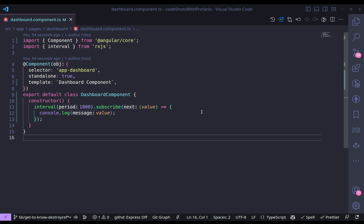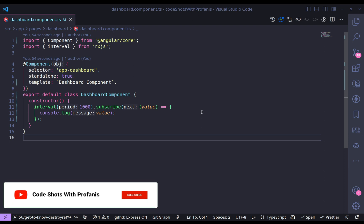Hello everybody! Welcome to another video from CodeShortsWithProfanis. In this video we will see how to unsubscribe a subscription using the OnDestroy hook — perhaps you are already doing that. We will then see how to unsubscribe using DestroyRef, and last but not least, how to use takeUntilDestroyed. So let's get started!